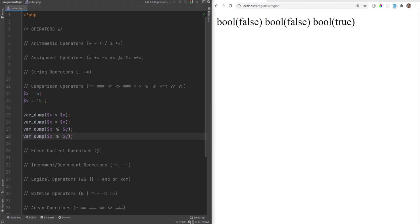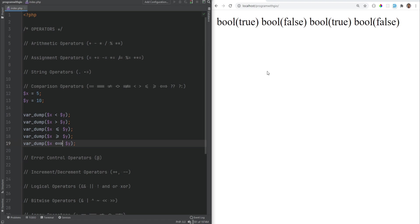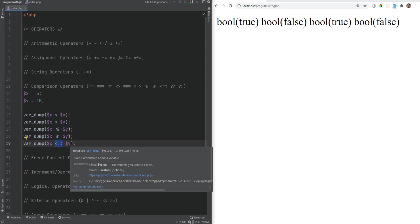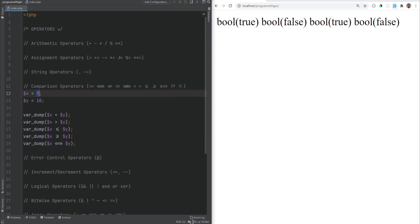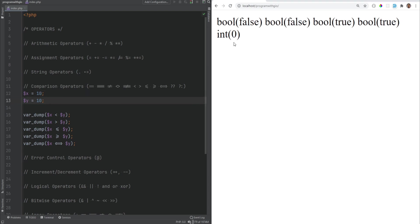We also have the spaceship operator, which combines less than, equal, and greater than. So x <=> y returns zero if x equals y, negative one if x is less than y, and one if x is greater than y. So if x is 5 and y is 10, we get negative one. If x is 50, we get one. If x equals y, we get zero.